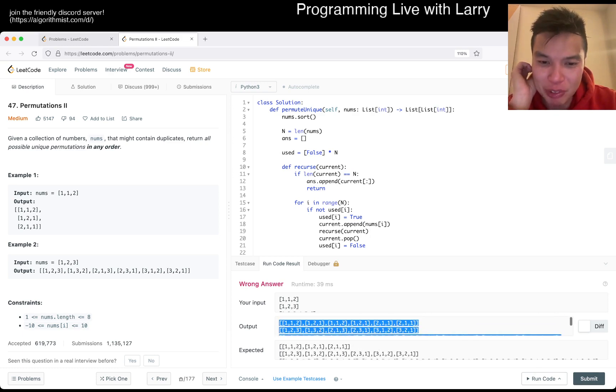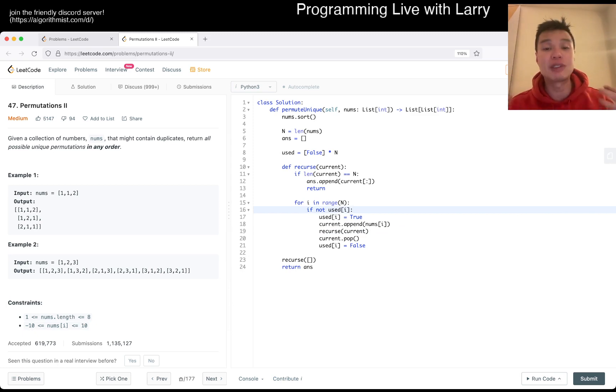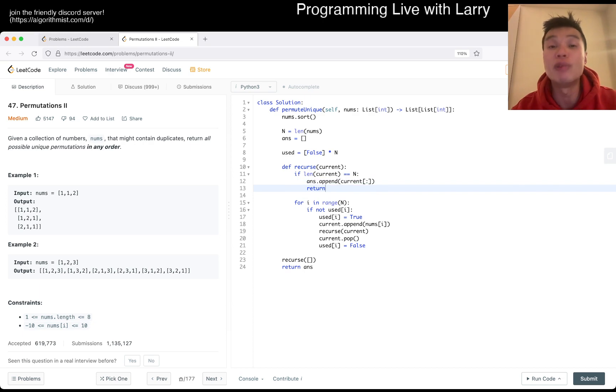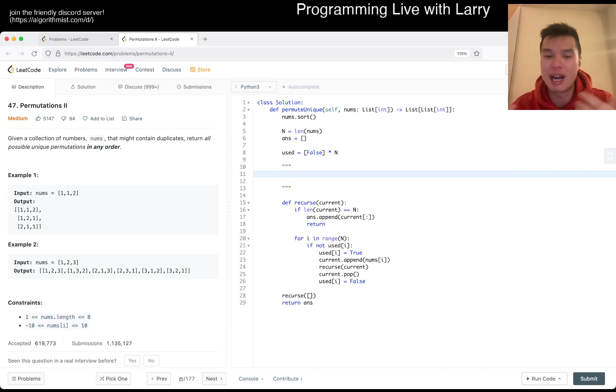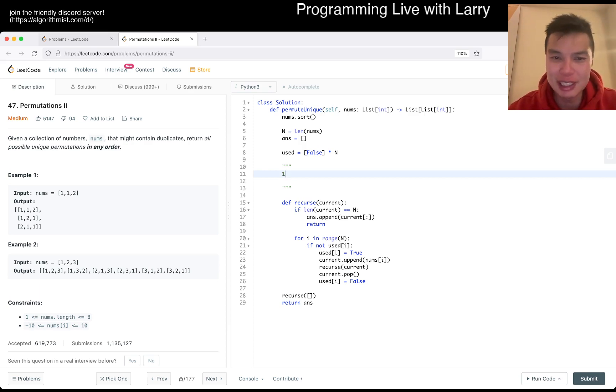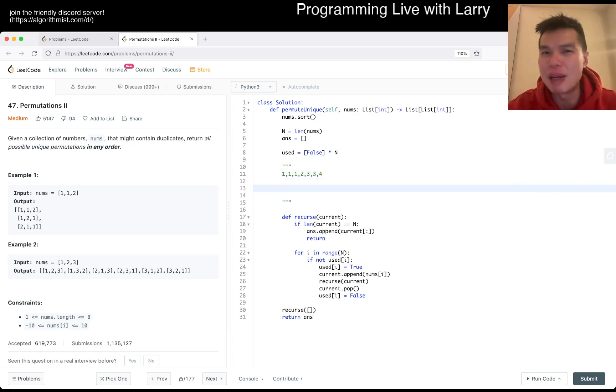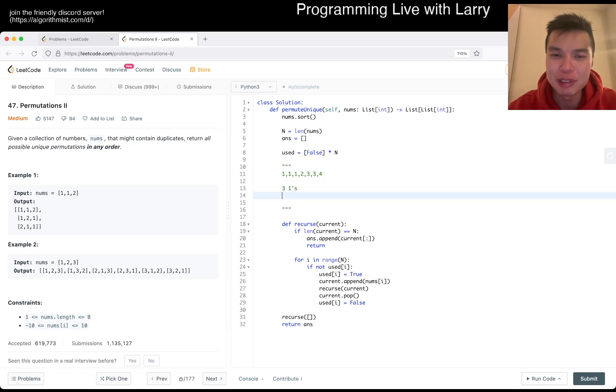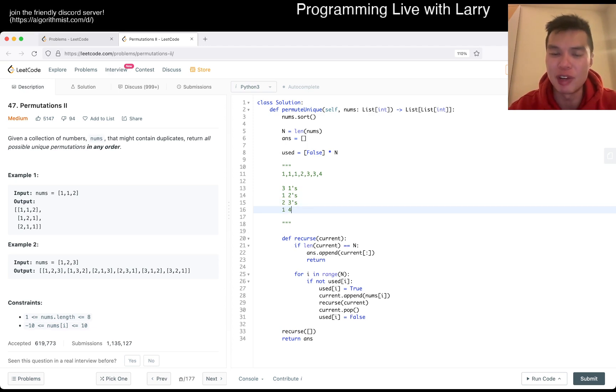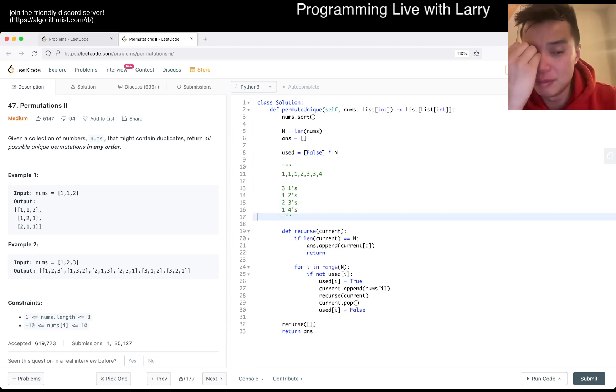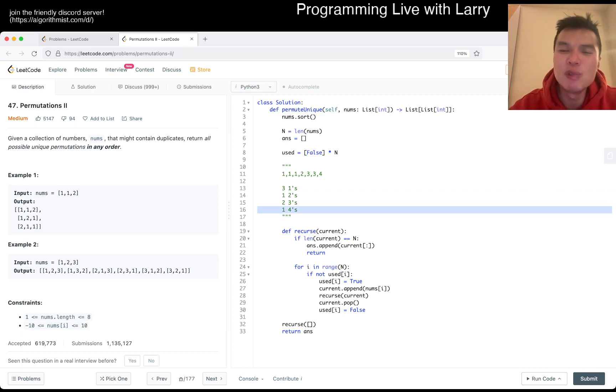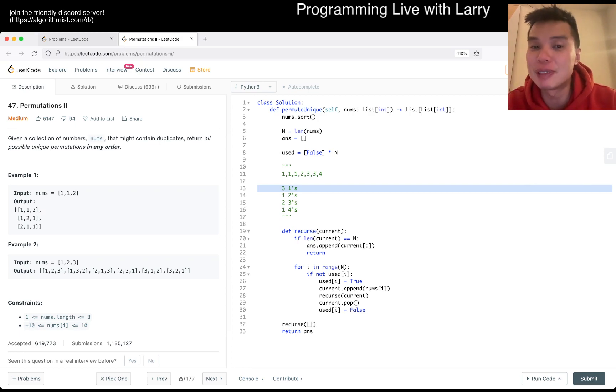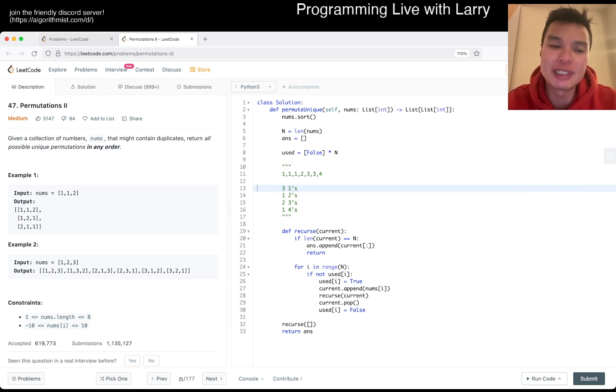We do a check if use sub i is not true, so we haven't used it yet. Then we set it to true, we set it to false, in between we do a recursion on it. I know this is not correct, but it's nice to kind of see how not correct it is. For certain inputs it will be good, it just doesn't handle duplicate numbers.